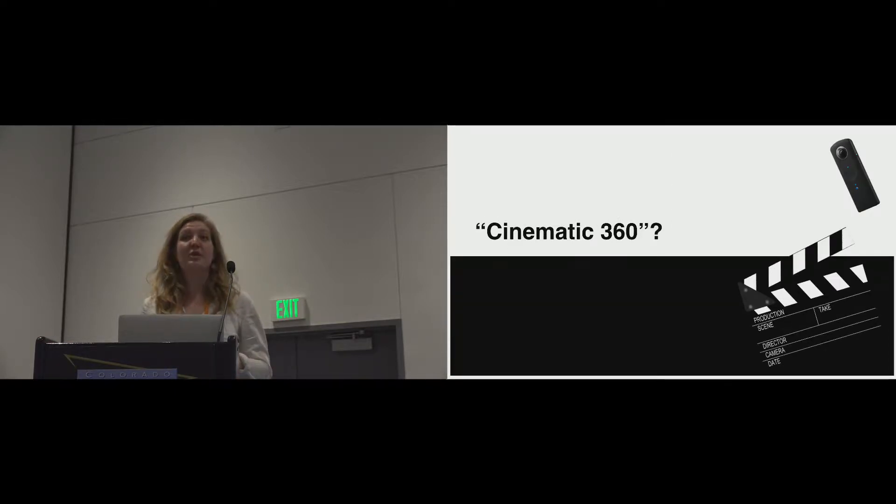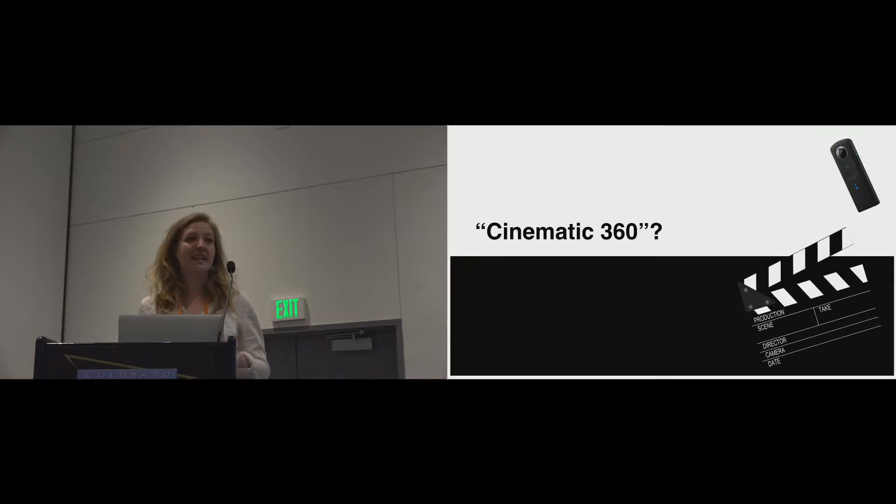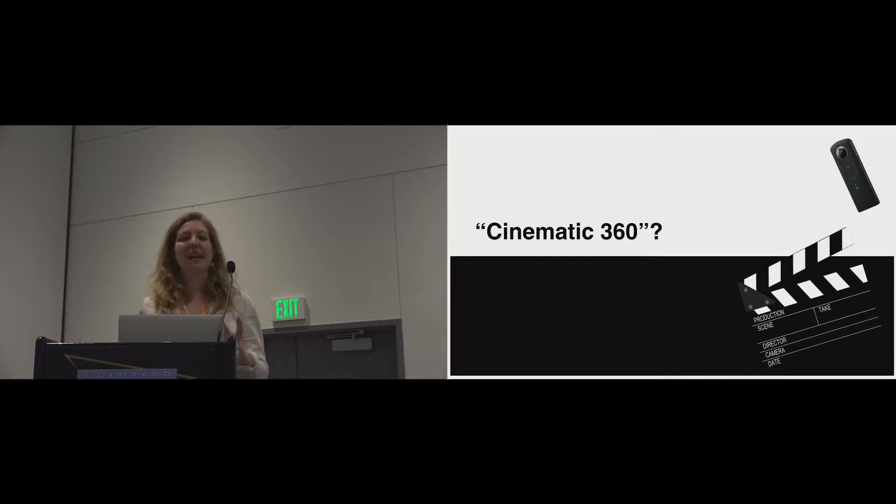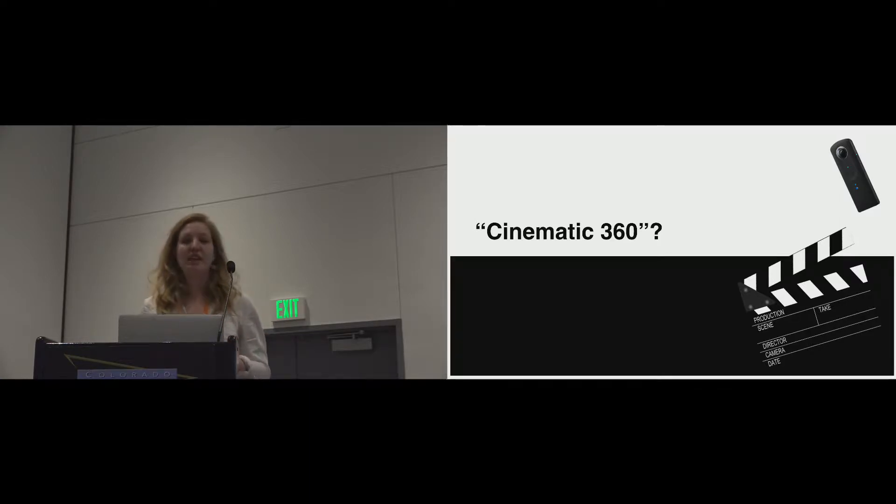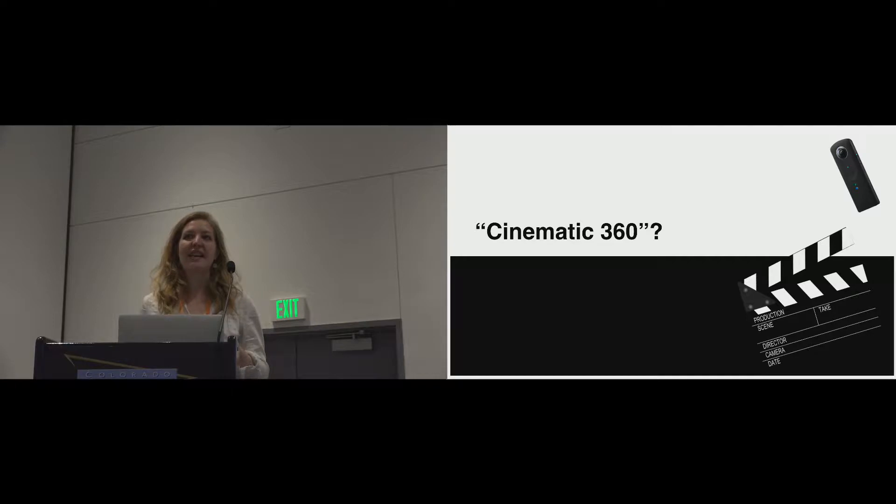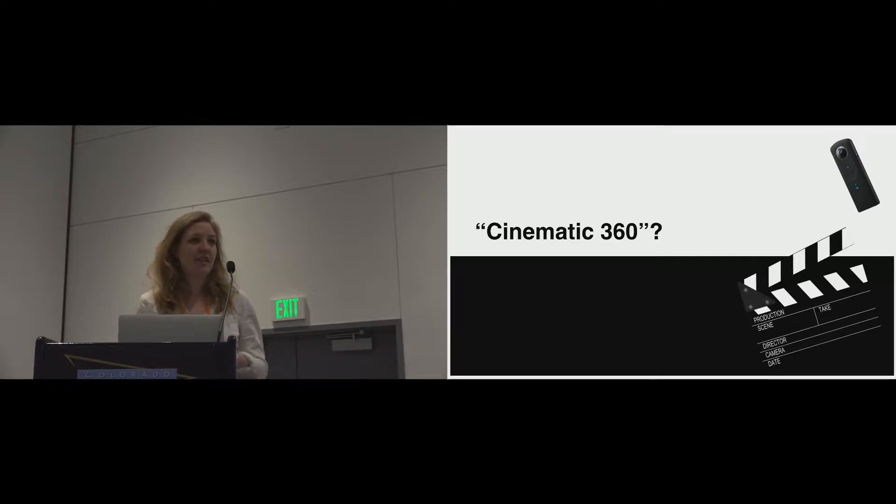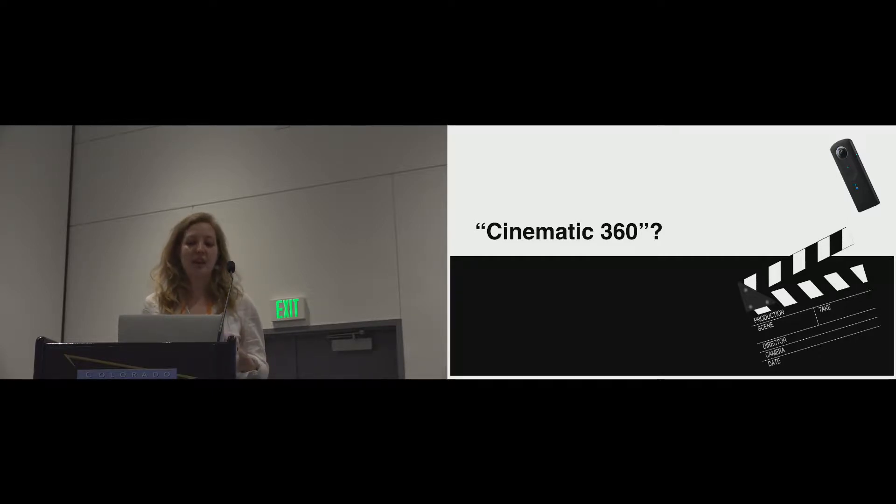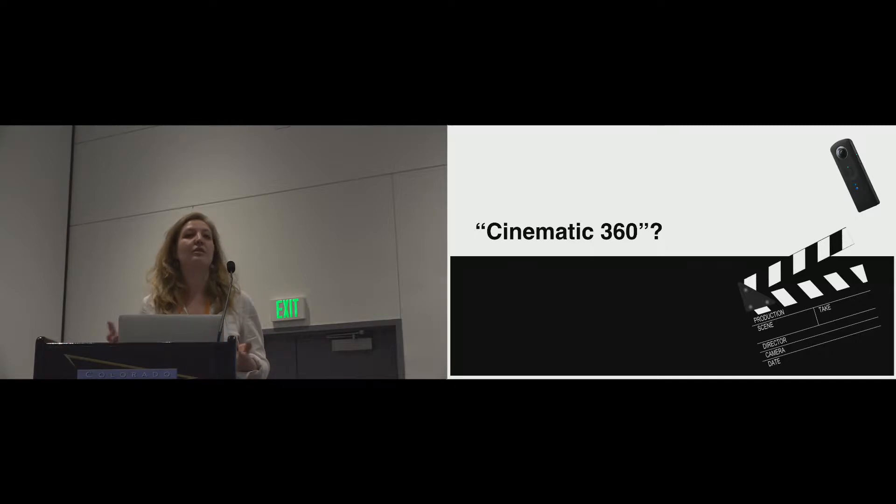So the first thing to address is this term of cinematic 360, and that term is often used to refer to 360 content that is beautiful or interesting or narratively rich. The problem with this kind of term is that it implies that the techniques of cinema will translate to 360.